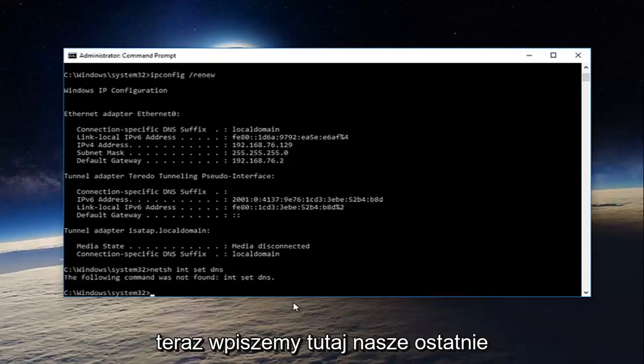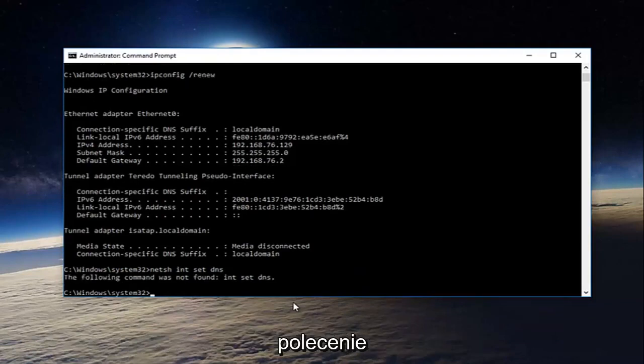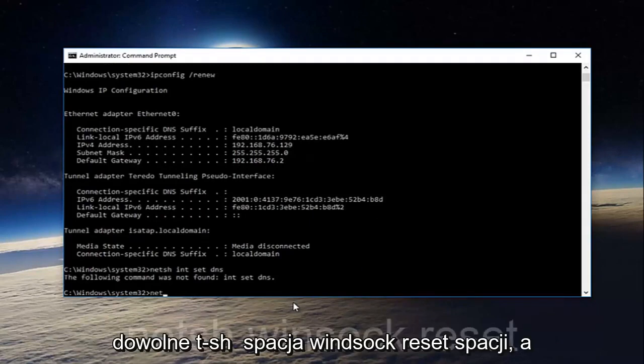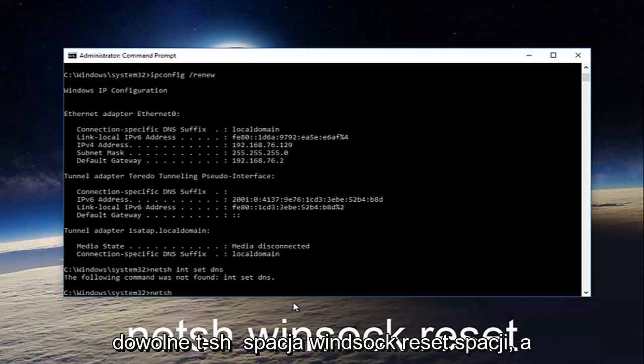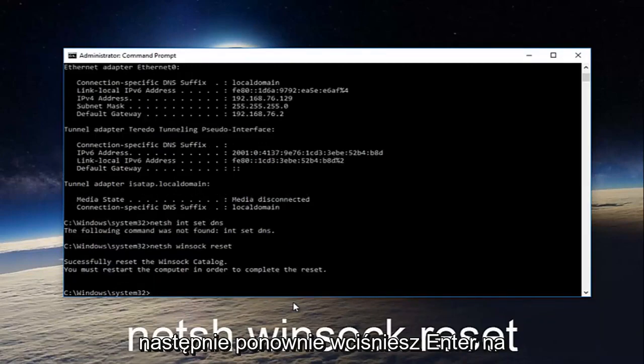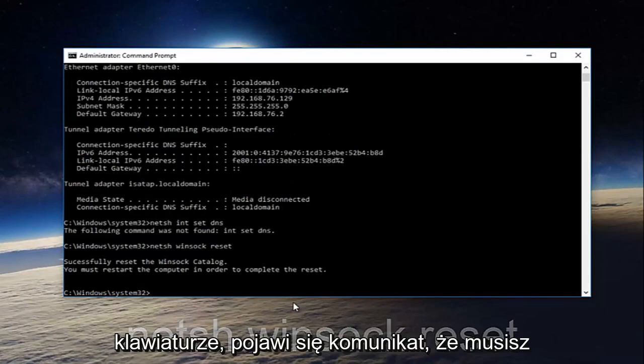And now we're going to type in our last command here. Net sh space winsock space reset, and then you're going to hit enter on your keyboard once again.